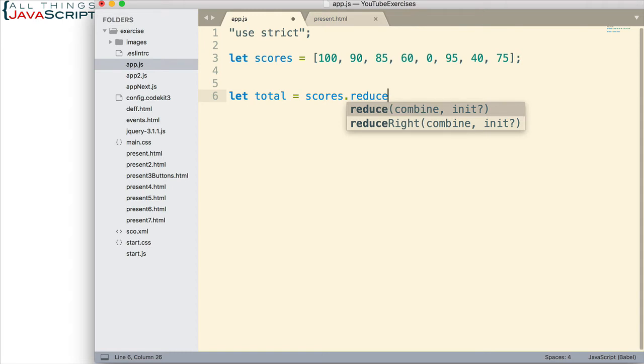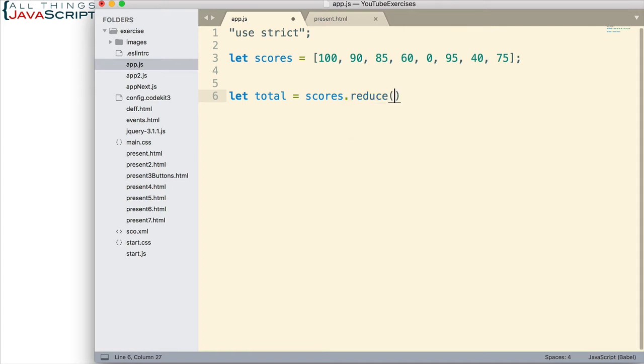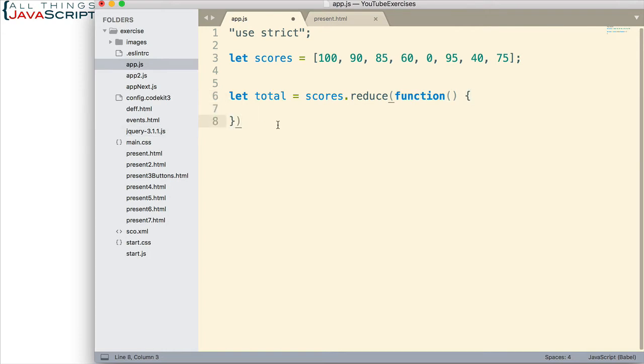If you haven't viewed those other tutorials, I'll include a link in the description section of this tutorial. Now, we need to pass in a function. Let me just set up the body of the function. We have our function.